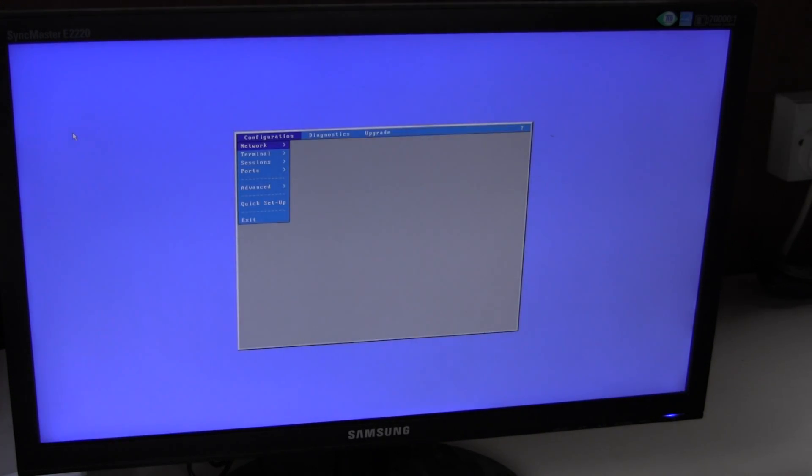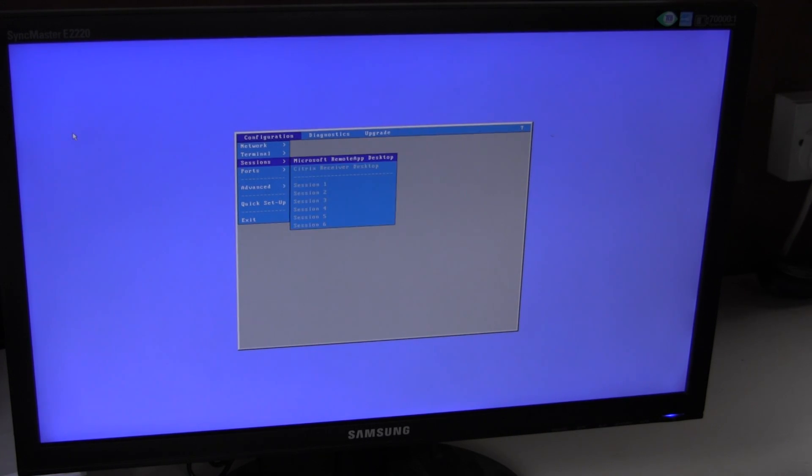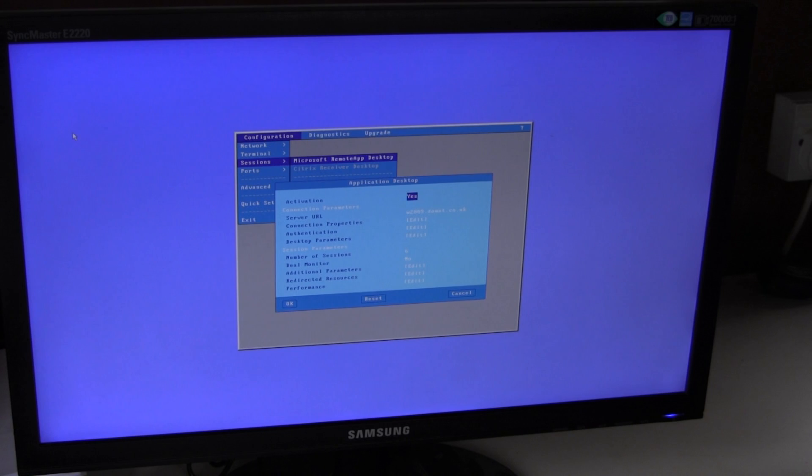And we can streamline the boot up process somewhat by entering setup, sessions, and Microsoft Remote App.